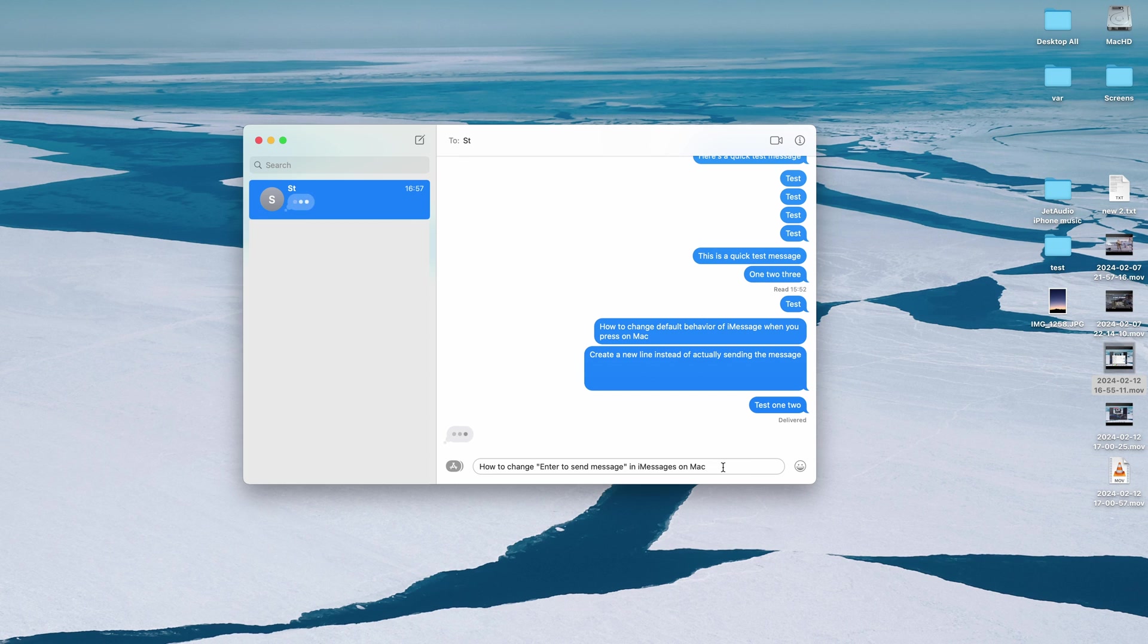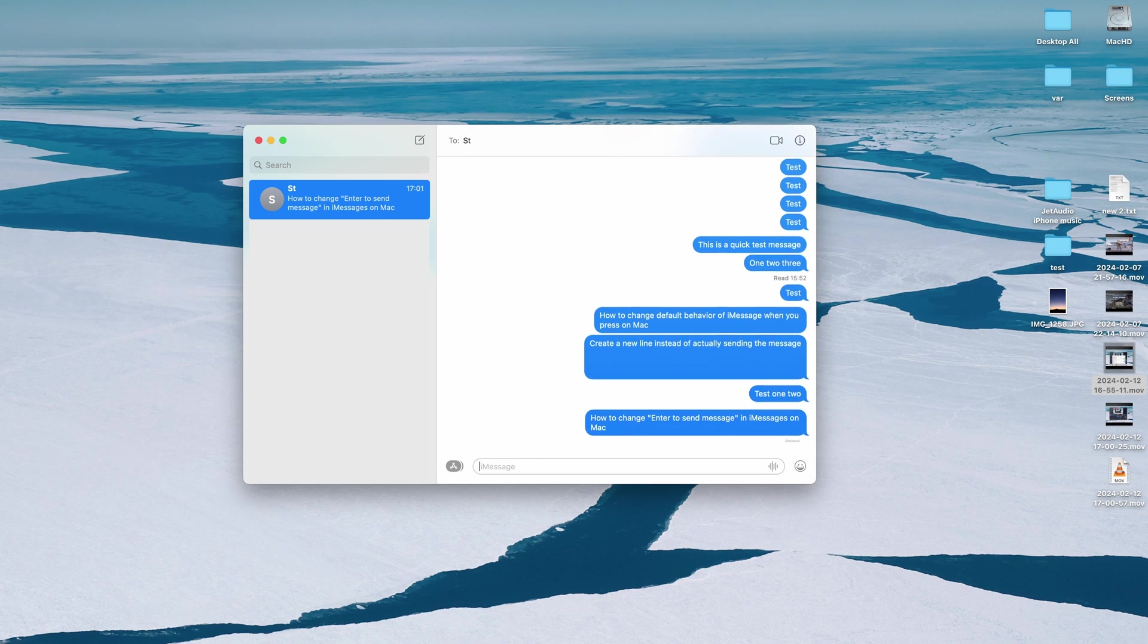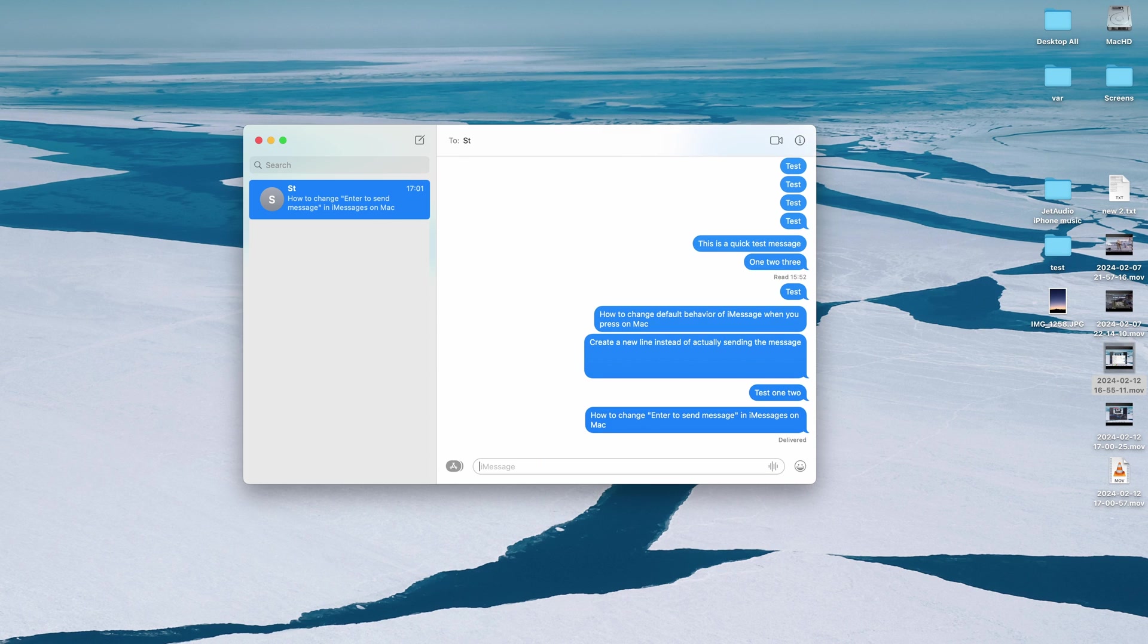Enter to send messages because by default you've probably realized that if you press enter it will send the message, right?